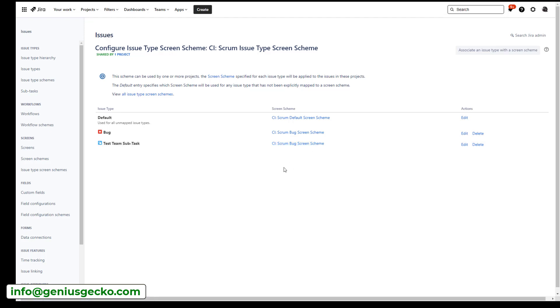And from now on, anytime someone tries to create a test team subtask, it will have a new set of fields. Well, maybe not new, but a different set of fields compared to the default subtask.